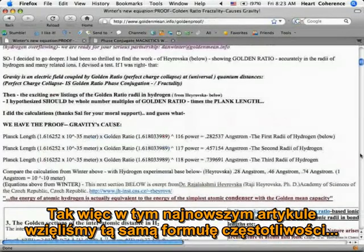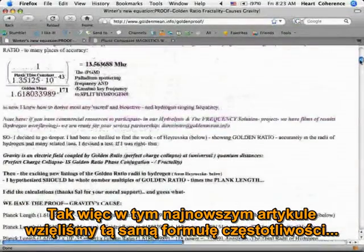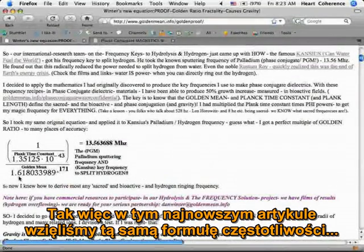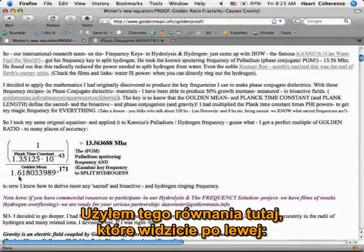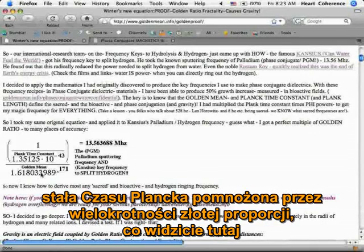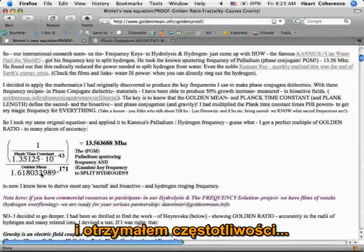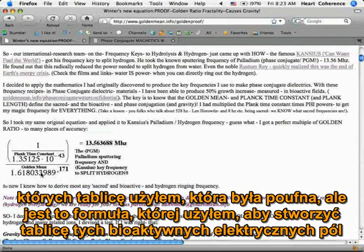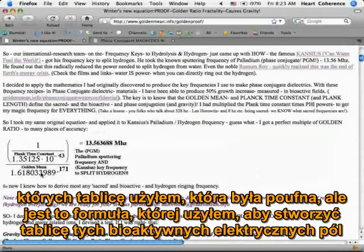In this recent article, we took that same frequency recipe. I used this equation here — the Planck time constant times multiples of the golden mean ratio. I got the frequencies whose array I used, which was confidential. But that's the recipe I used to make the array to create these bioactive electric fields.